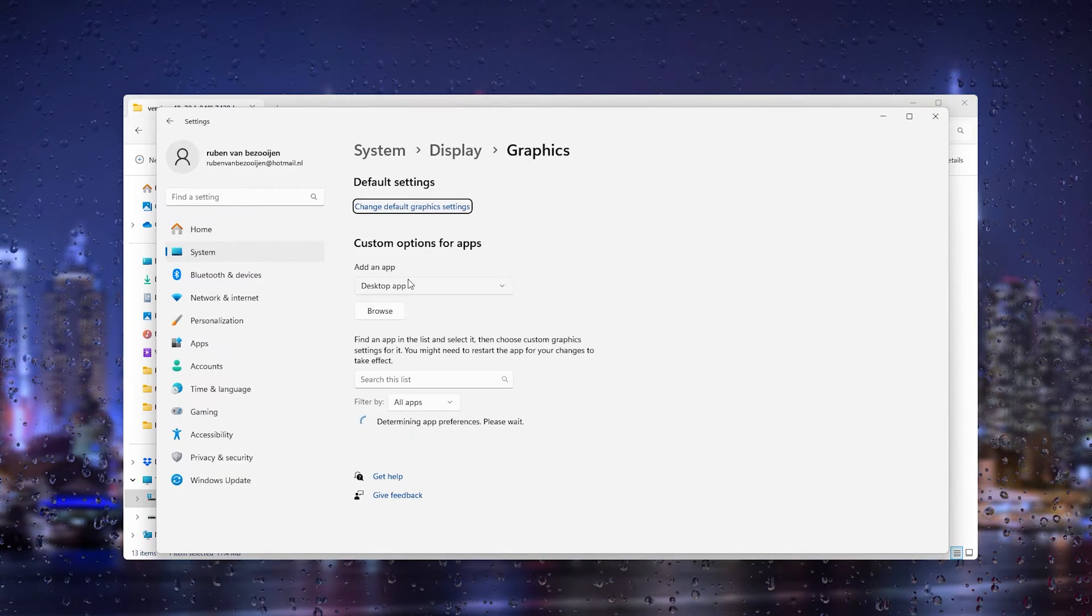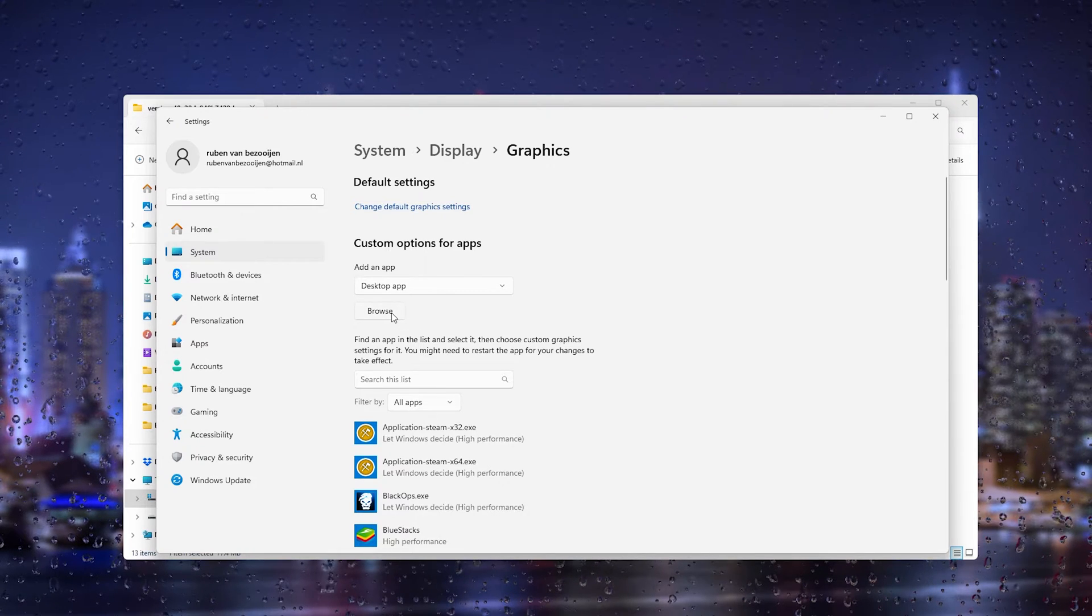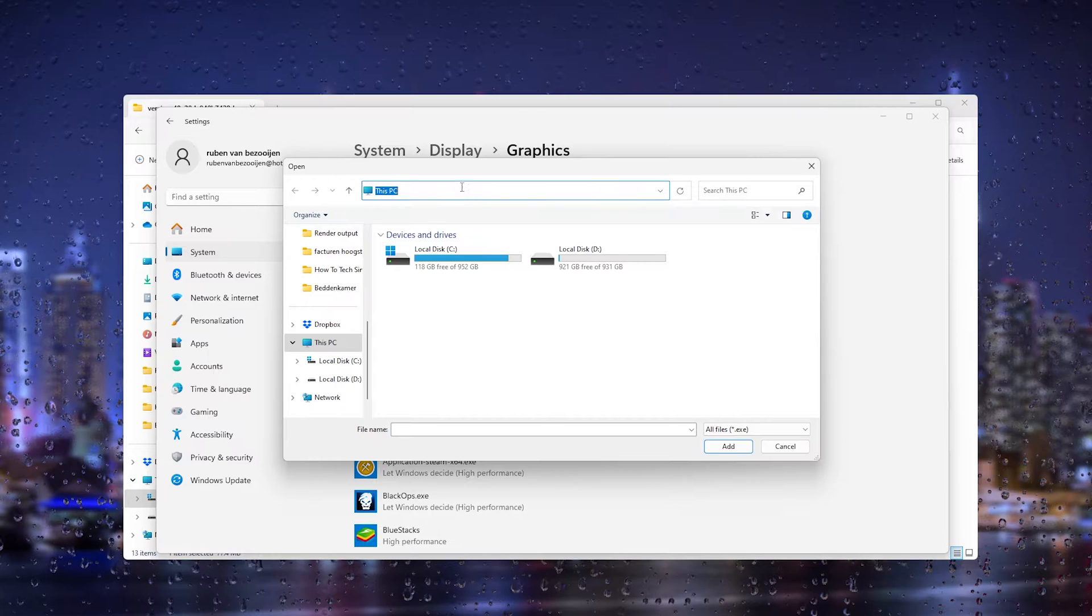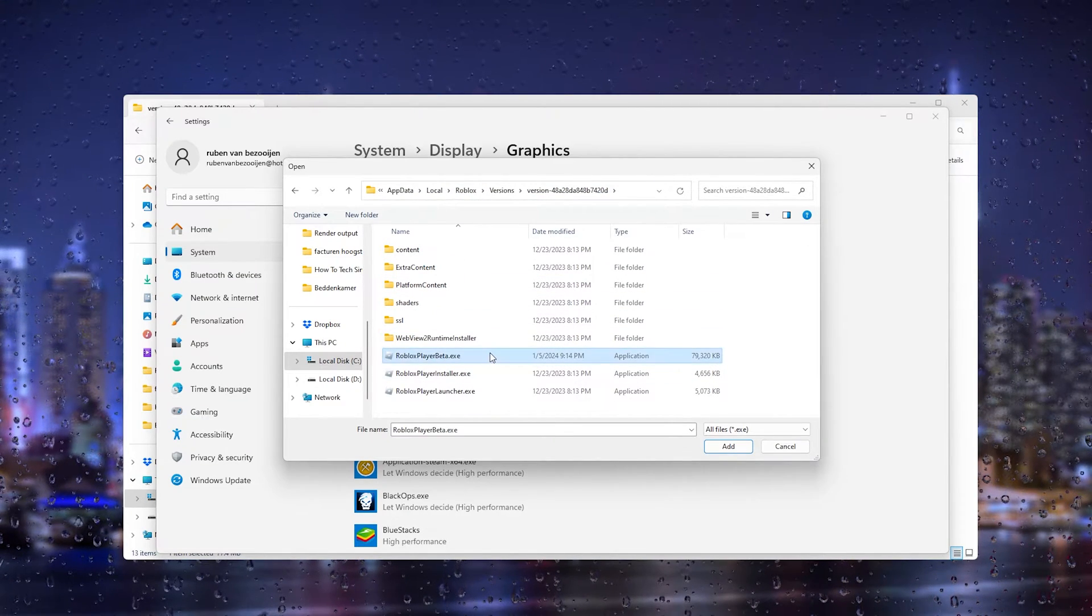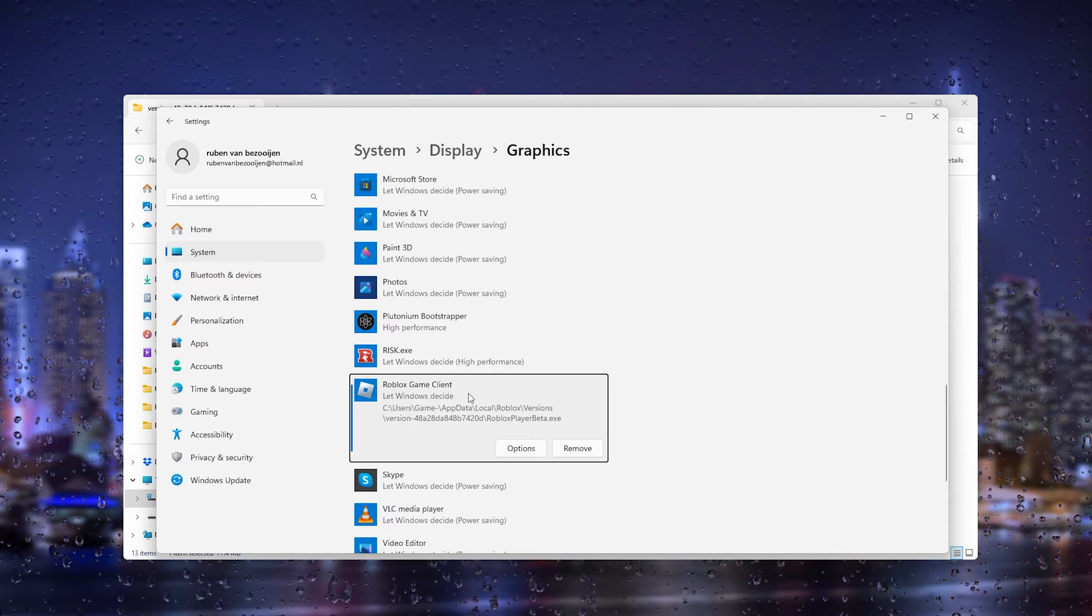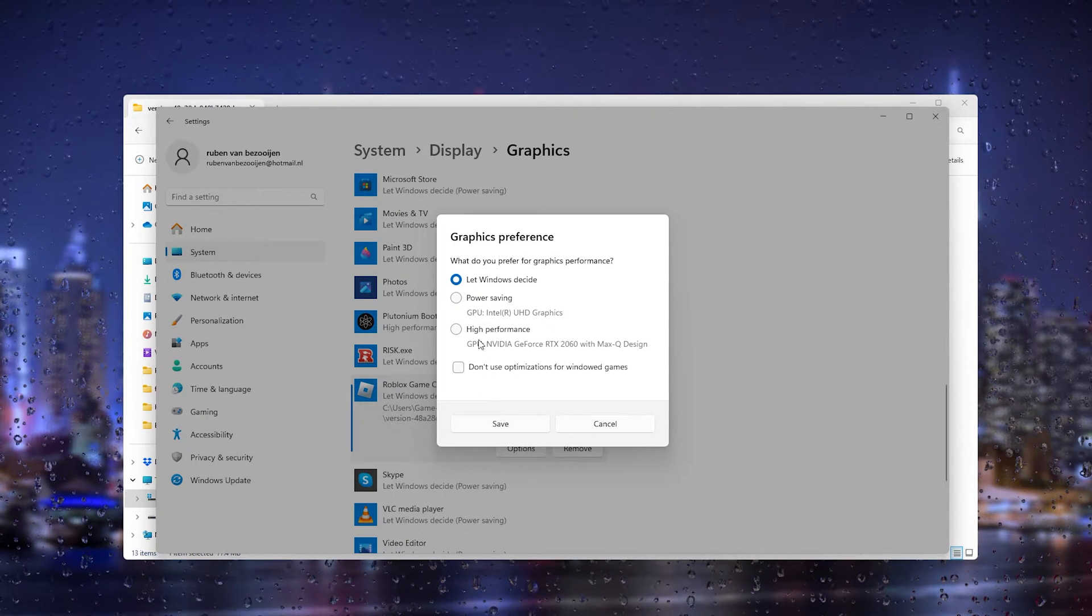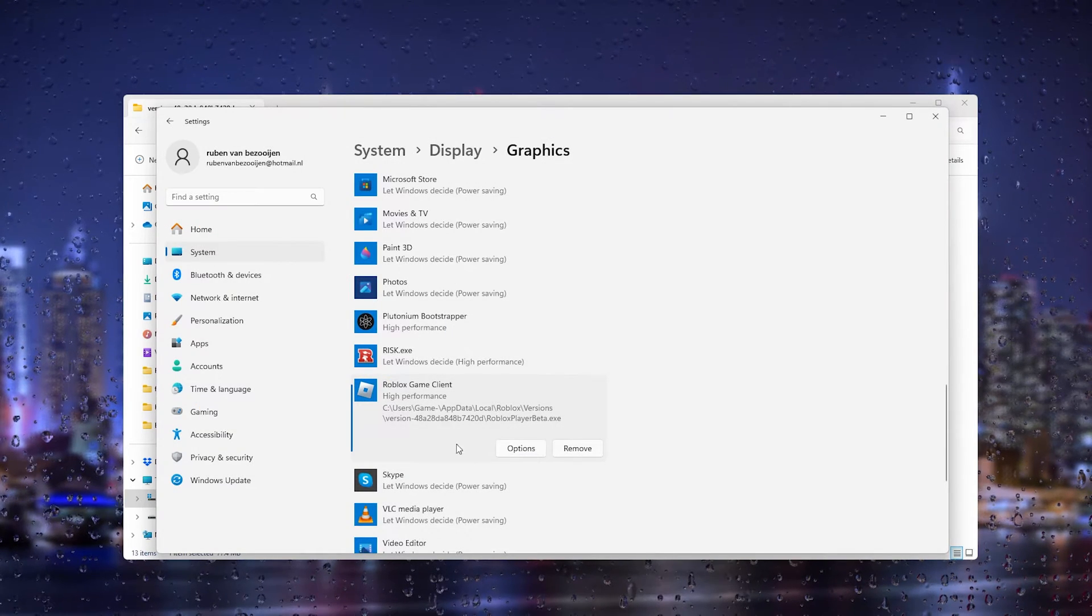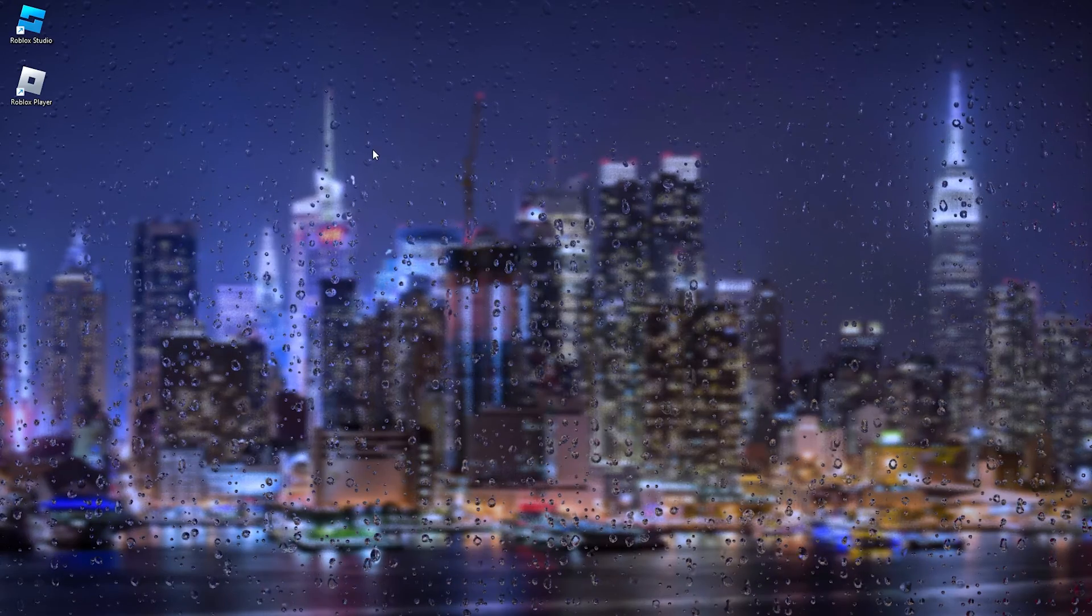What we will do next is add an application. From here we press Browse and inside the browse settings we paste the pathway that we just found and press Enter. From there we select the Roblox Player Beta dot exe and add it. As you can see it has been added. What we will do next is press the Options and make sure that high performance is set. From here we save it and now it is prioritized in our system.